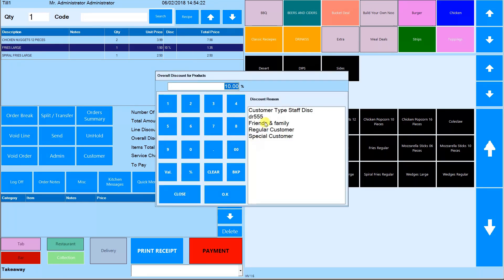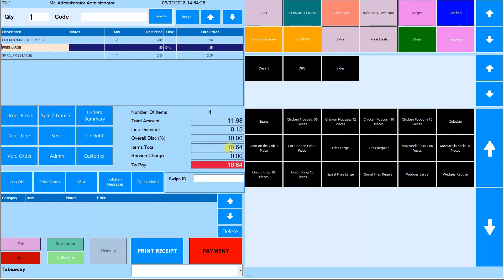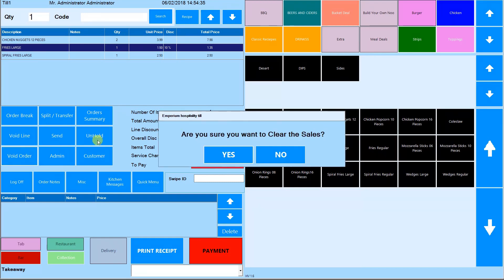You can also add a discount for the whole order by touching the number next to overall discount and applying the discount in the same way. Here you can see the total price of the order including discounts and service charge.